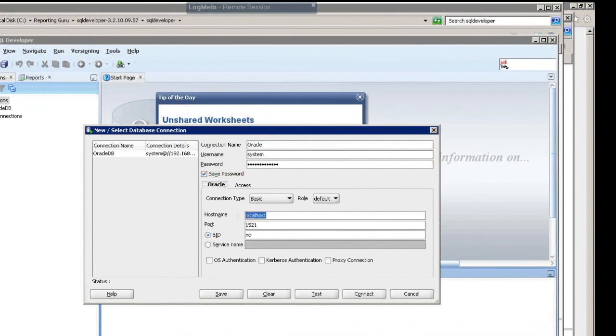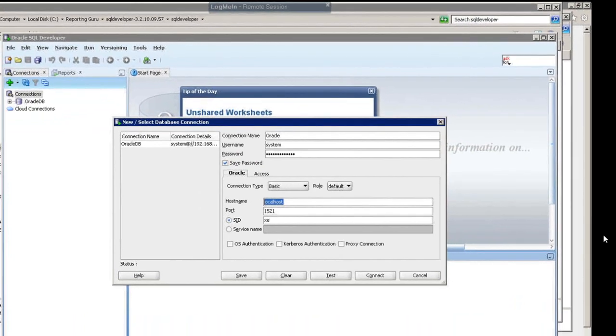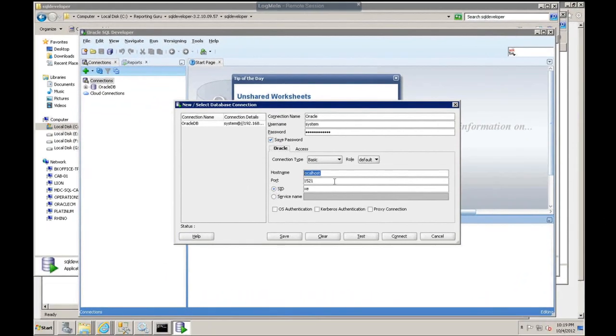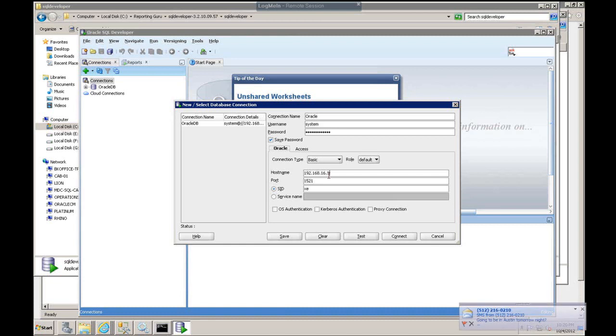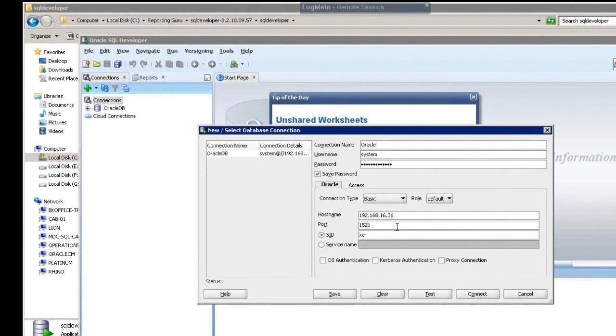For the host name, if you have it installed on your local machine, then you could use localhost. But if you have it on a remote machine, you want to put in the IP address. Make sure that you put in the correct port number, if it's not already there, and that's 1521, which is the standard port for Oracle.